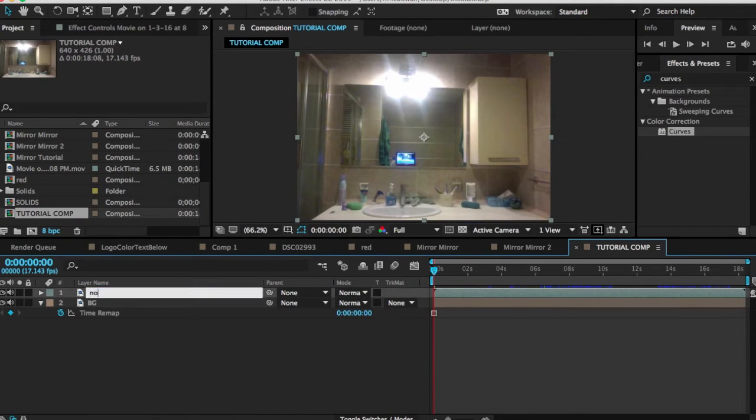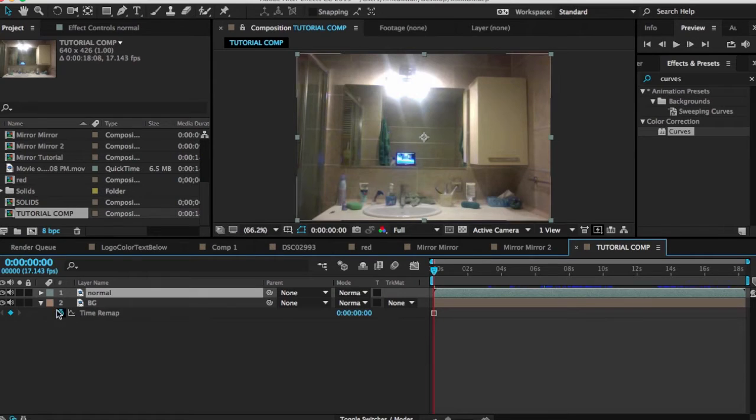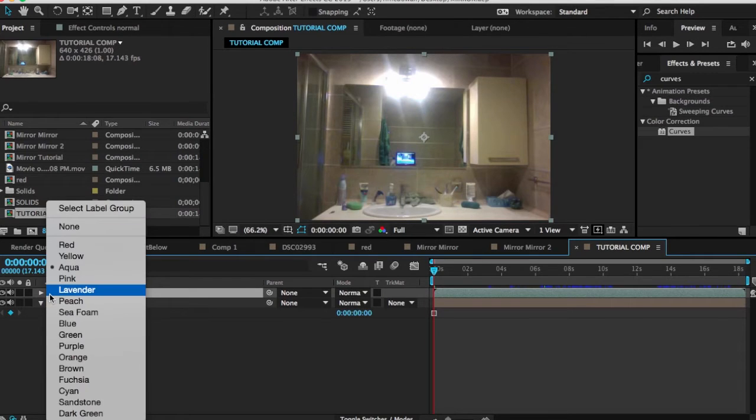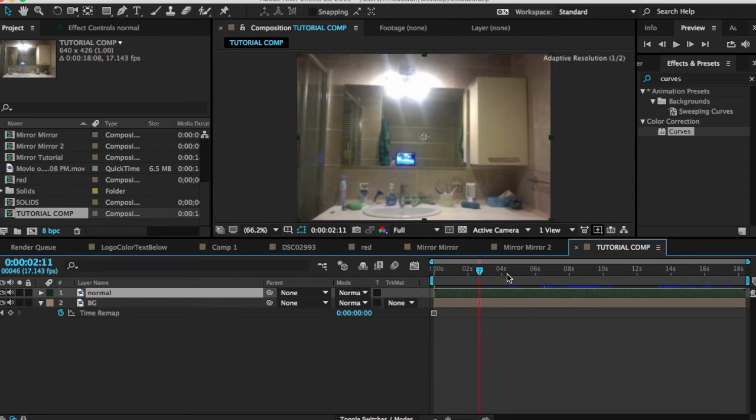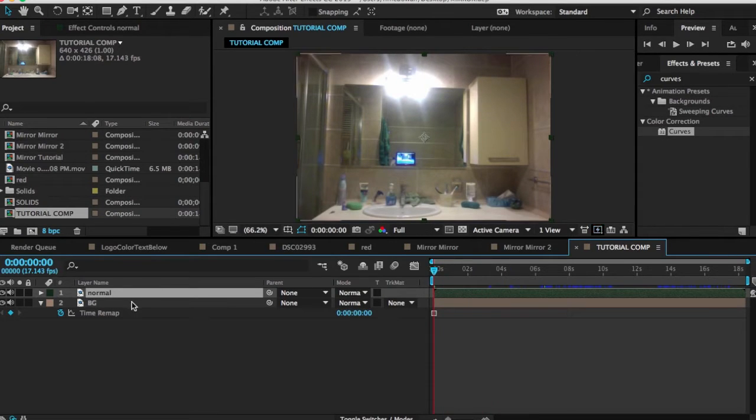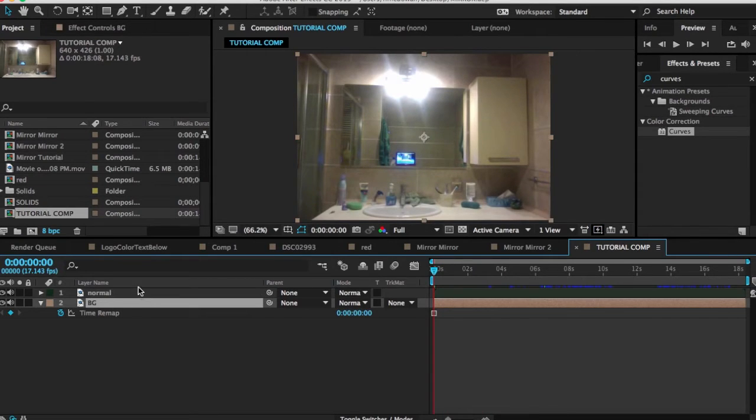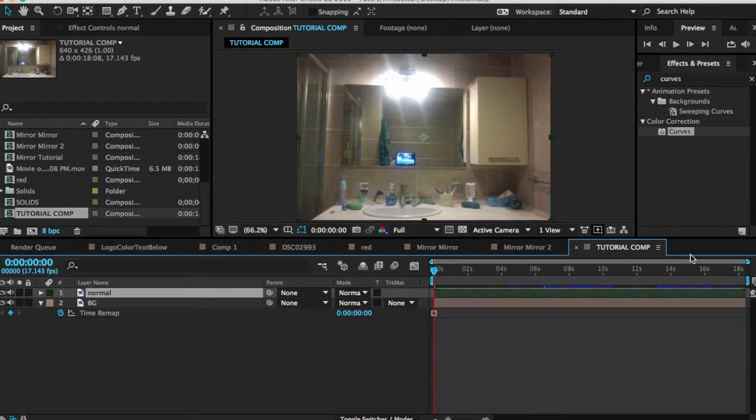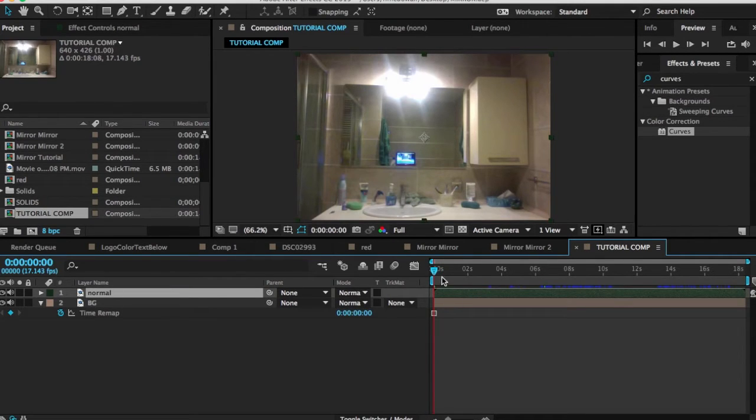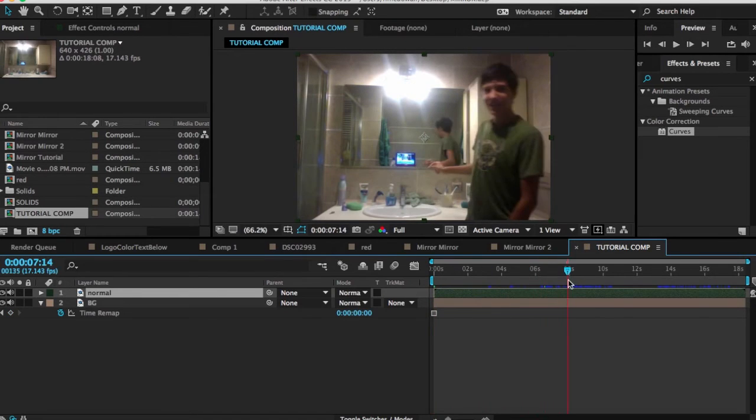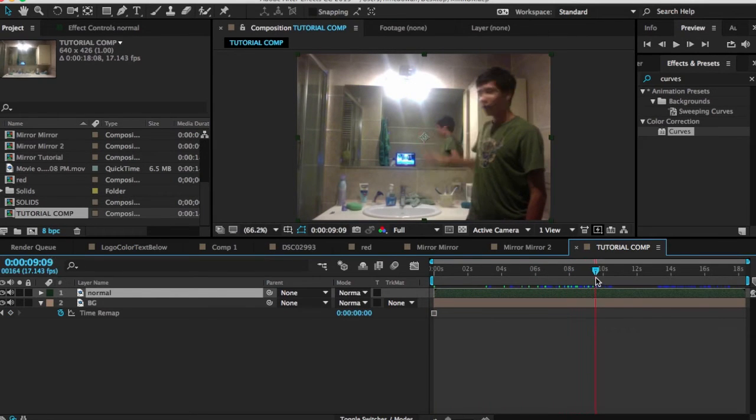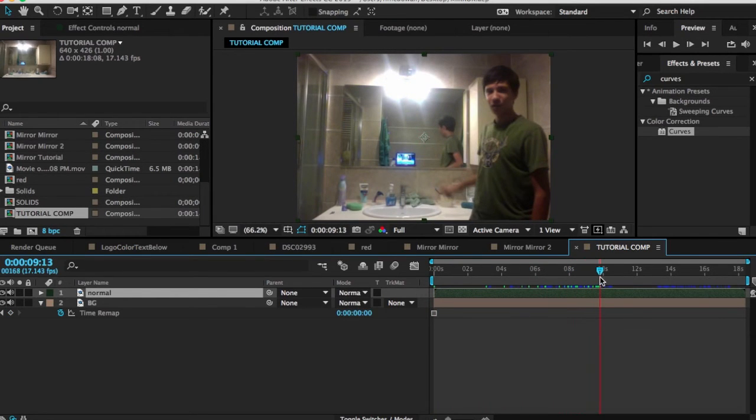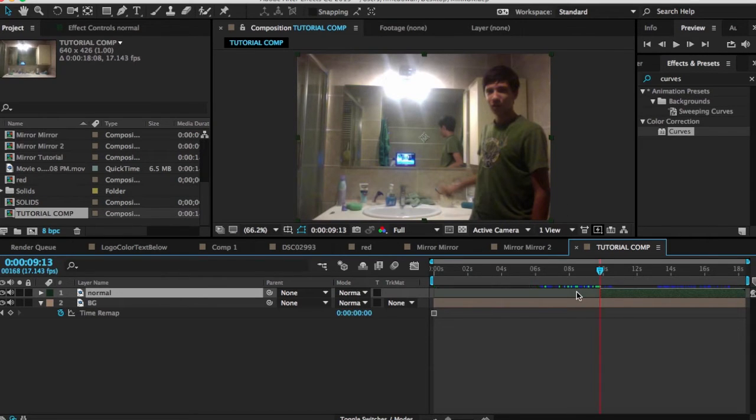Then what we're going to do is type in normal. We're going to change this to maybe a dark green. The reason why I like to change my layer colors is so that you can find them easier. Because sometimes if you have them all the same color, you will end up working on something on the wrong layer. Anyways, so we want to find the part where you touch the mirror and his arm moves away.